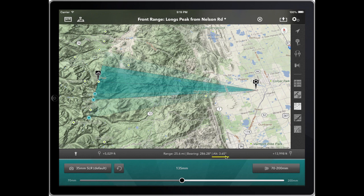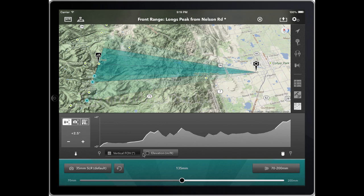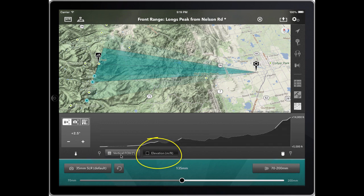If we expand that, we come into a chart view. You've got a couple of different data series you can show. I'm going to toggle elevation on first and vertical field of view off. The elevation chart is simply a plot from camera to subject of the elevation above sea level. The scale here is in feet — I have this set to feet currently, but you can change it to meters within the settings — and it runs from 5,000 at the camera position to 14,000 feet at the subject.